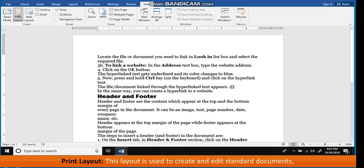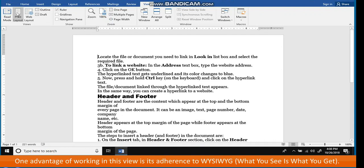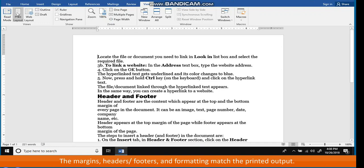Print Layout. This layout is used to create and edit standard documents such as memos, letters and reports. One advantage of working in this view is its adherence to WYSIWYG - What You See Is What You Get. The margins, headers, footers and formatting match the printed output.